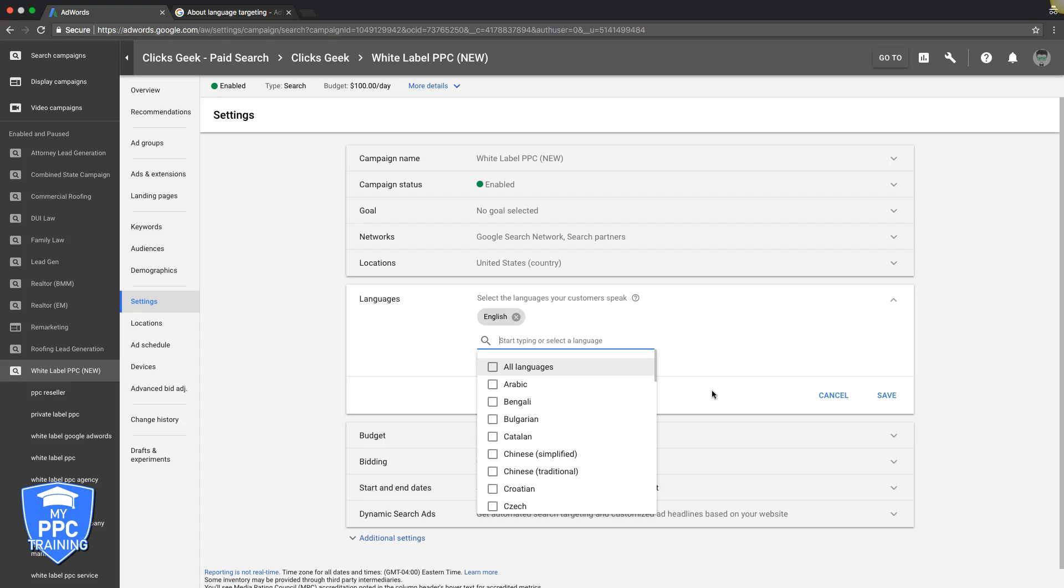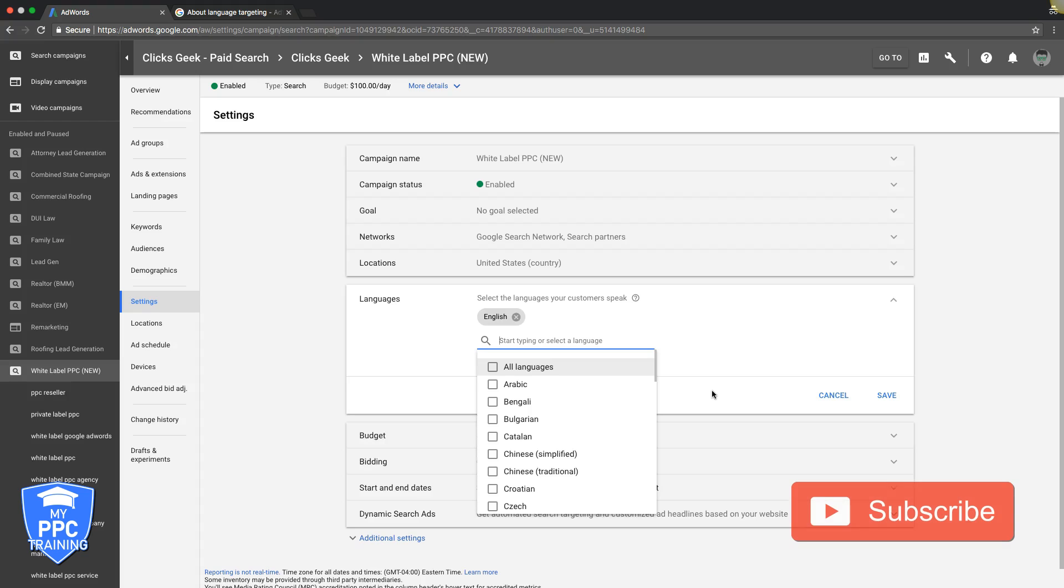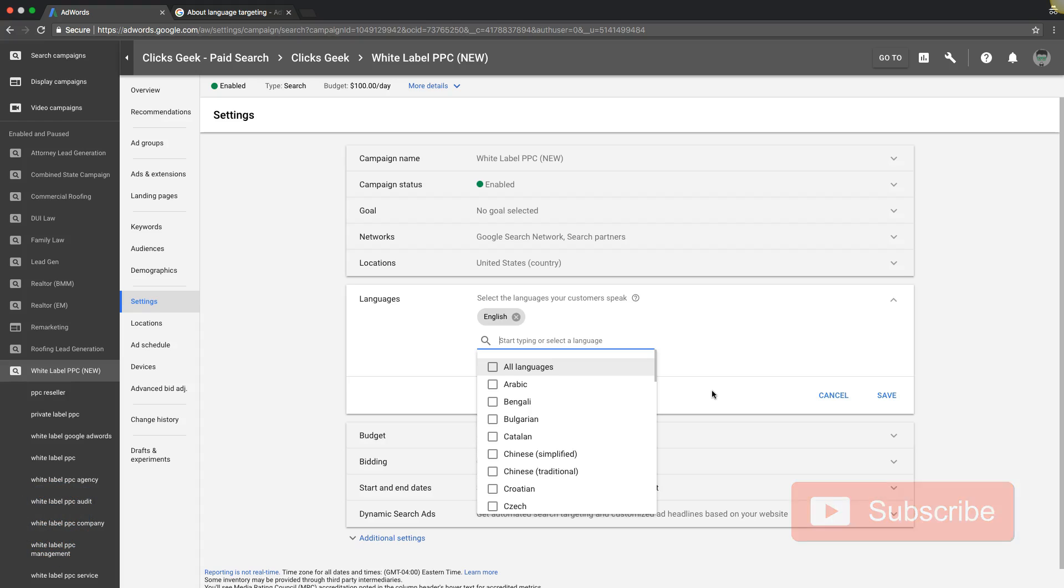If you have any more in-depth questions about language targeting, just go to the Google Help Center and you can type in language targeting. It's really simple, but this pretty much covers it. There's not really much else. Make sure you subscribe to our channel, give me a thumbs up, check out the links in the description. Other than that, I will see you in the next video or in the Facebook group.